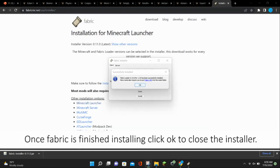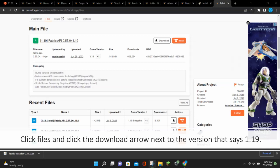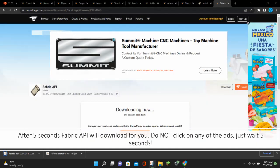Once Fabric has finished installing, click OK to close the installer. Next, click the link in the description to download Fabric API. Click Files and click the download arrow next to the version that says 1.19. After 5 seconds, Fabric API will download for you.